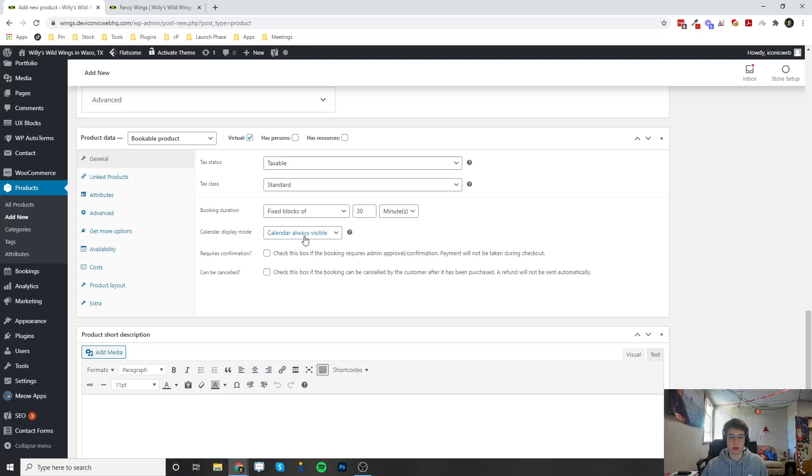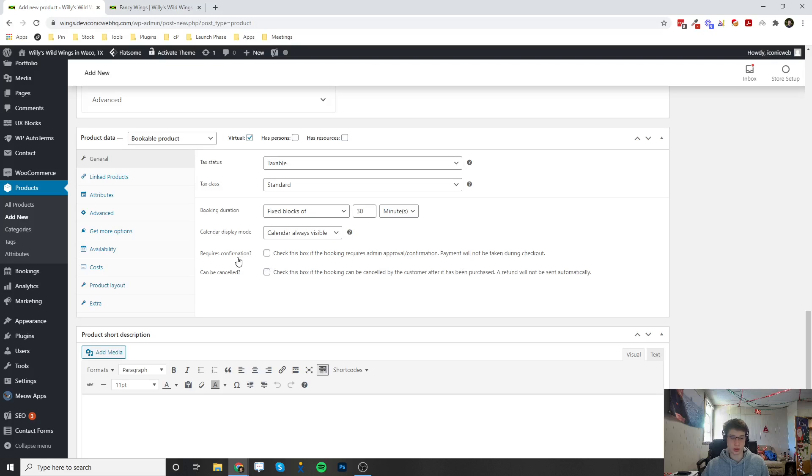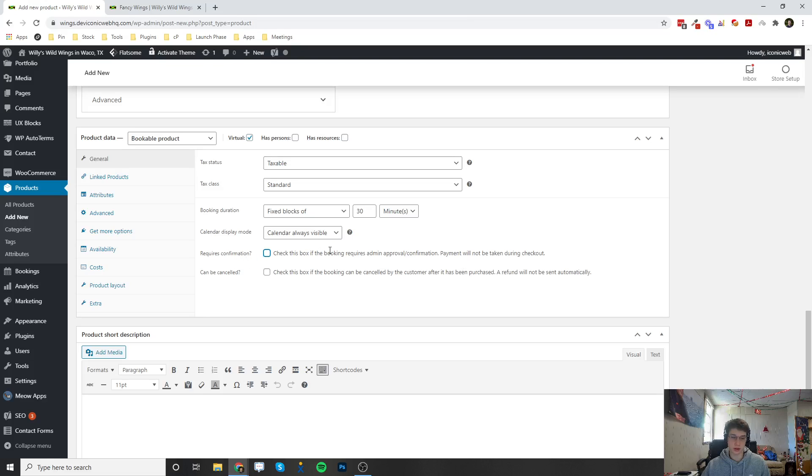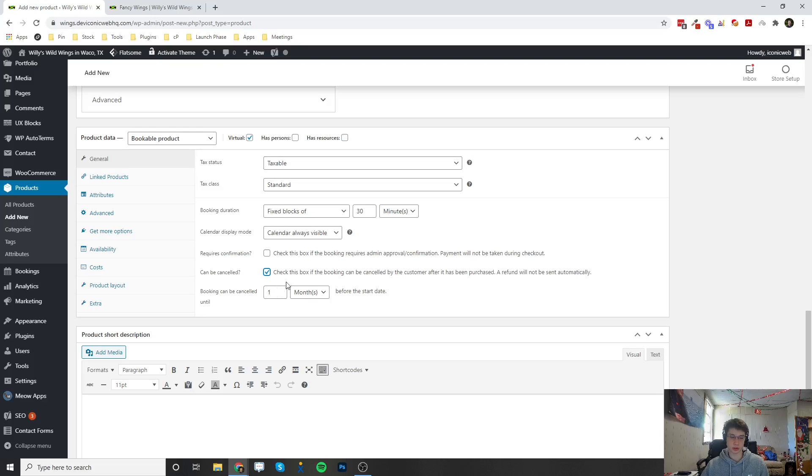So someone can book at 8 o'clock and then another person can book at 8:30. You can choose if the calendar is always visible or if it's only visible when it's clicked on. If you check this it's going to make the person who booked the appointment confirm it or else it's not going to be set in stone. It can be cancelled if you choose this - there's going to be an option in the email that the customer receives to cancel the meeting and you can choose how long they can be cancelled until.